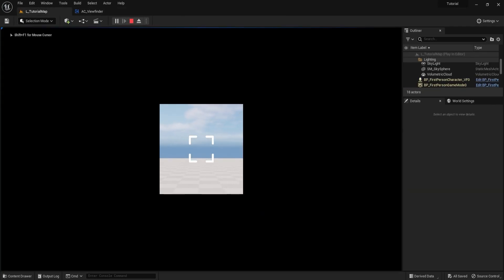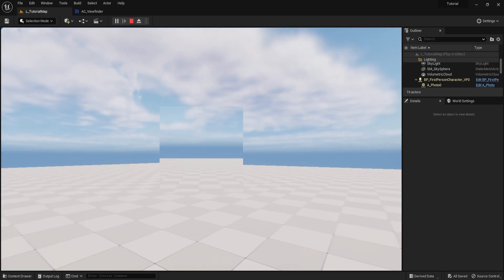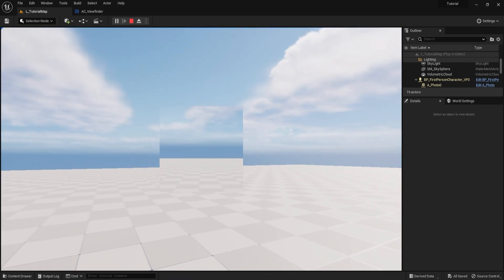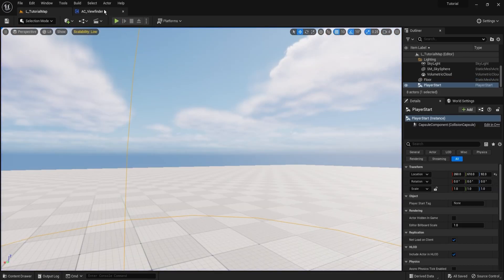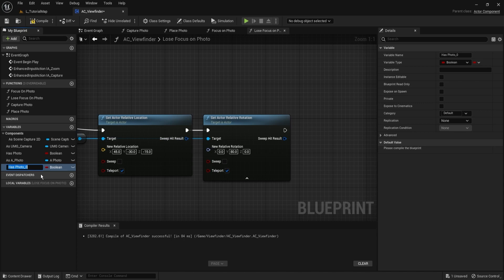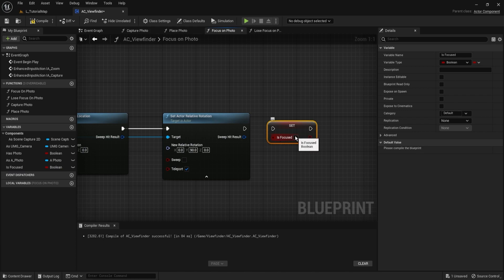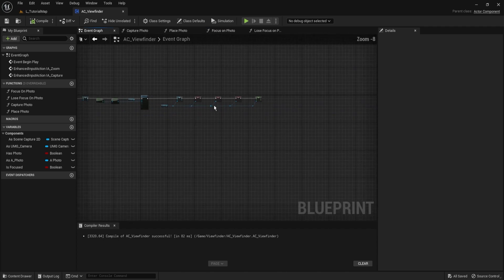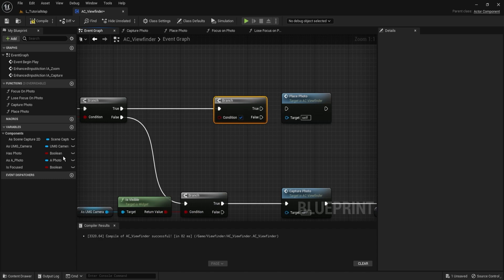Test again — you can zoom in and out of the photo without issues. One last change: add a condition for placing the image so it can only be placed while focusing. Create a new boolean variable called 'is_focused'. At the end of lose_focus_on_photo, set is_focused to false; in focus_on_photo, set it to true. In the event graph on the capture input, before place_photo add a branch checking is_focused, and only call place_photo on true.